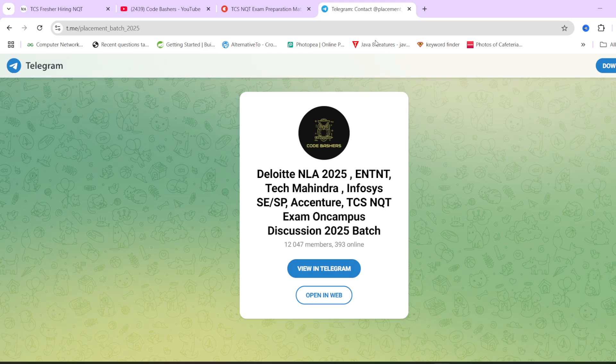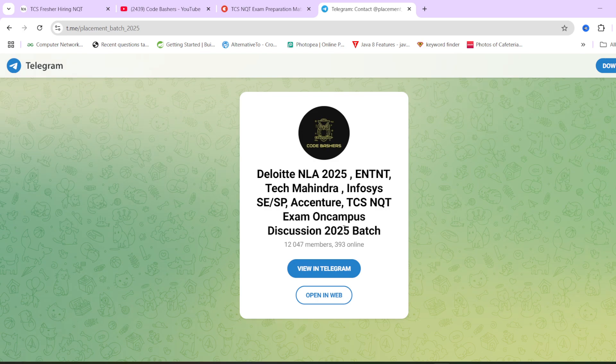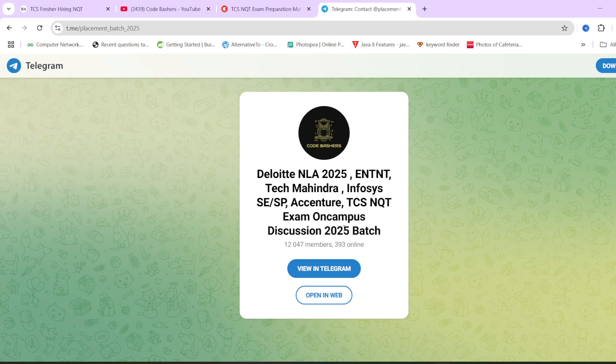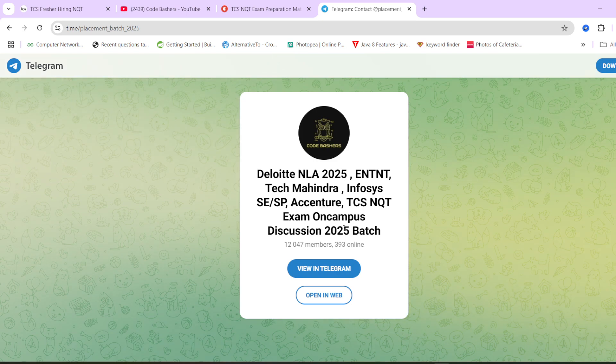And guys, before moving ahead, do join this Telegram group. It is dedicated for 2025 batch students regarding all the different companies that hiring is going on, whether it is Wipro, Deloitte or Infosys. All these hirings I am discussing here in this particular group. Make sure to join it.